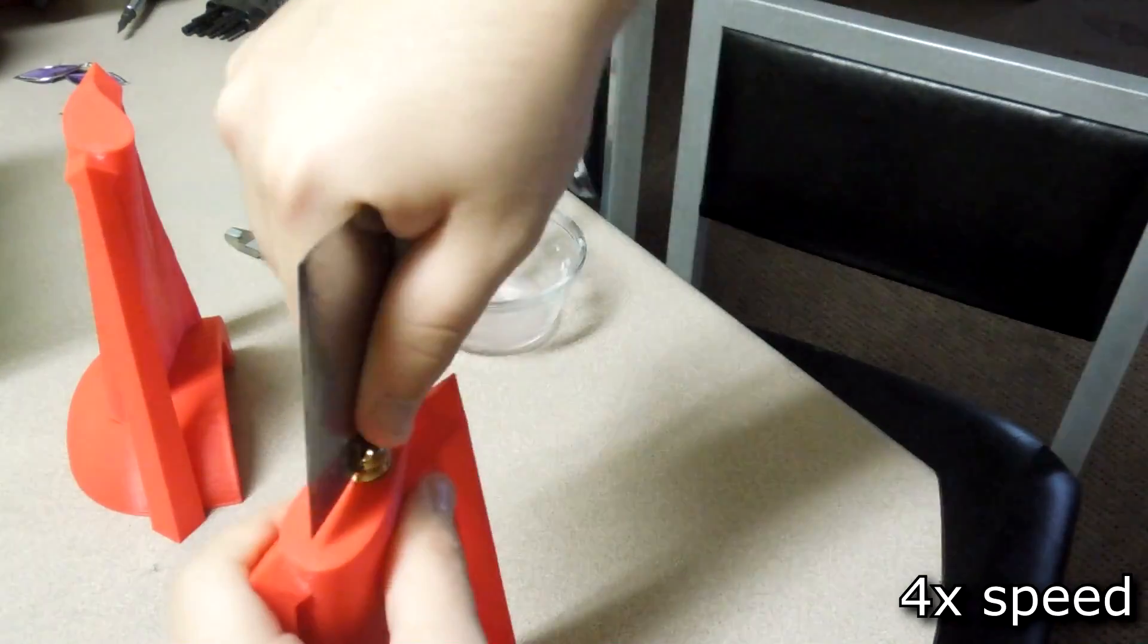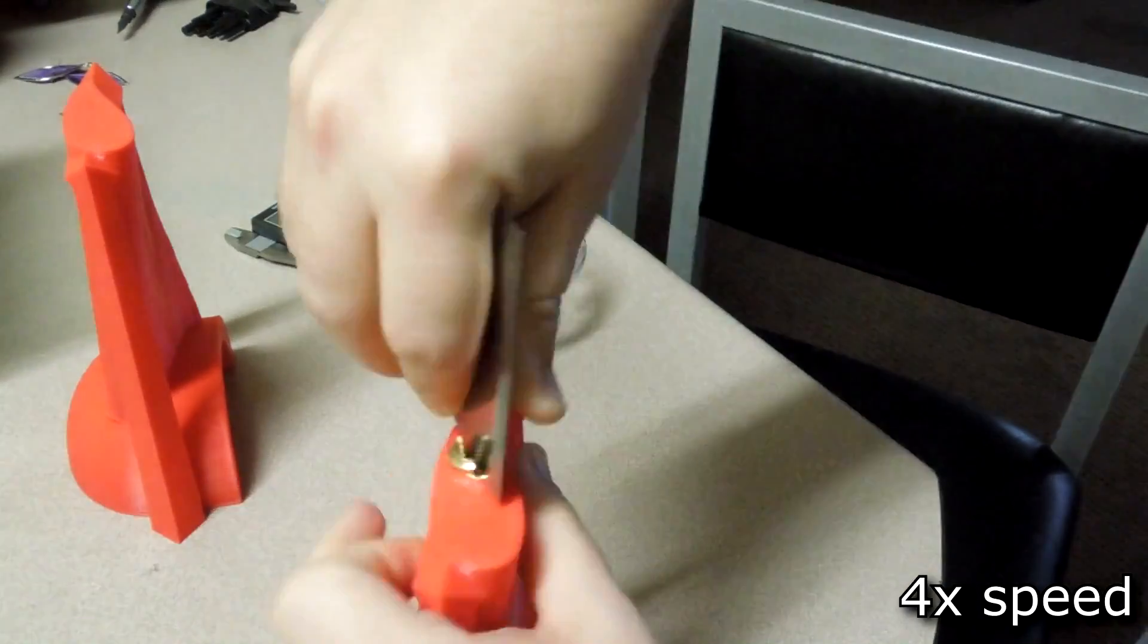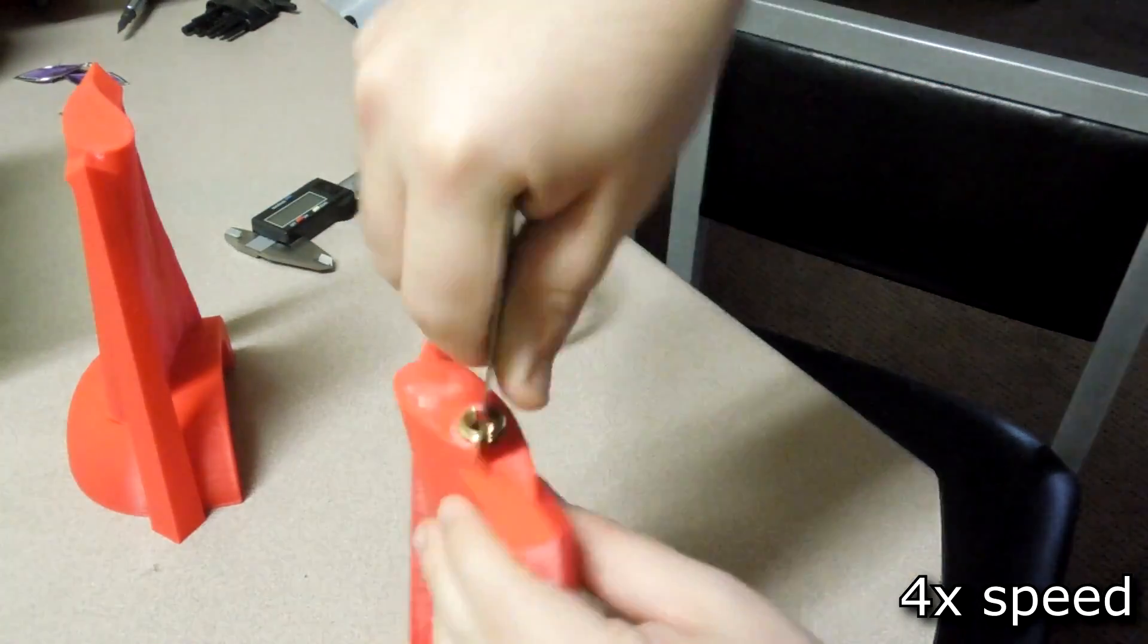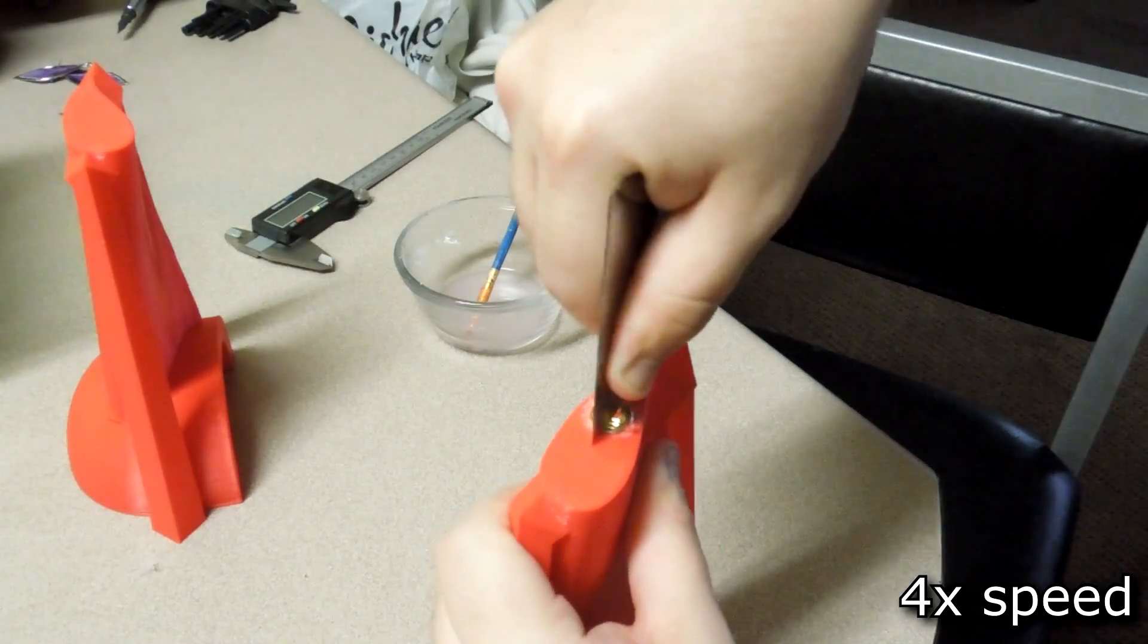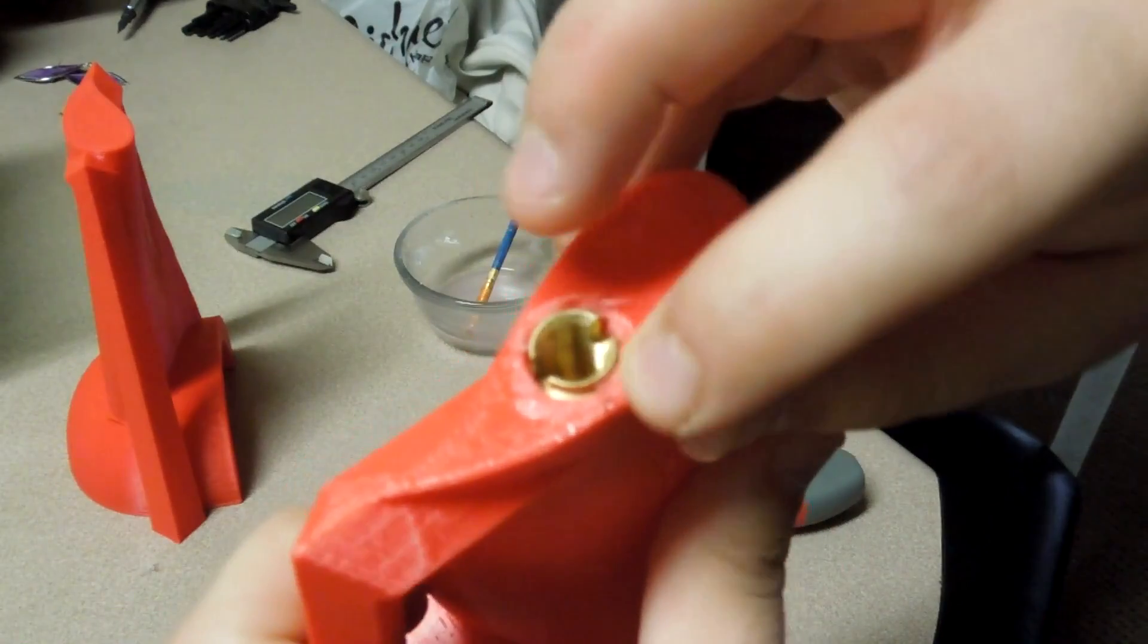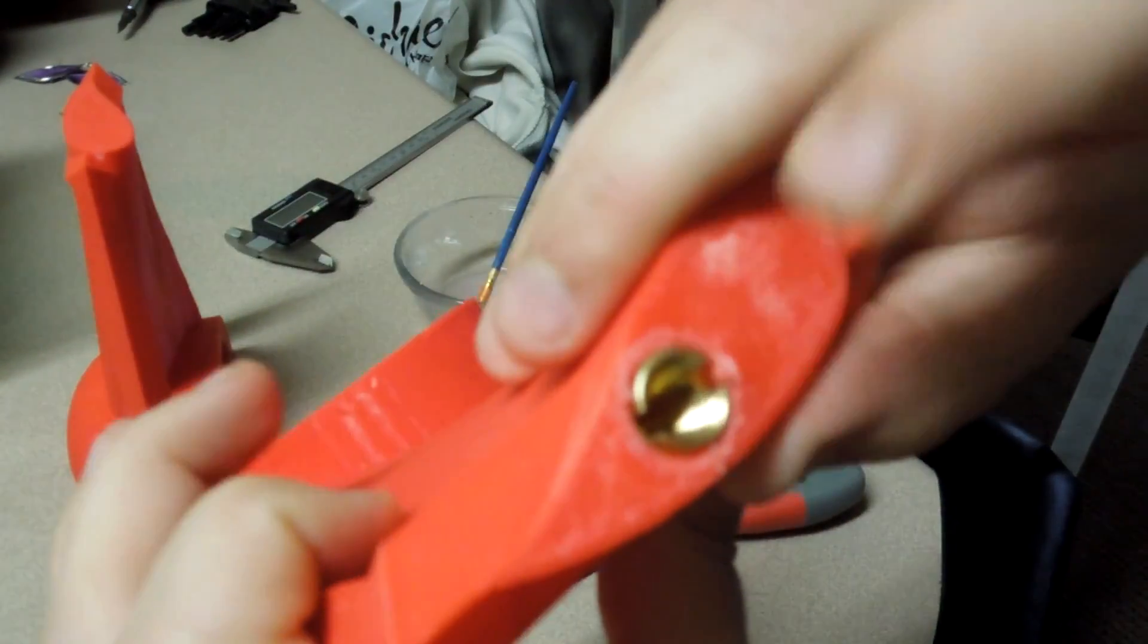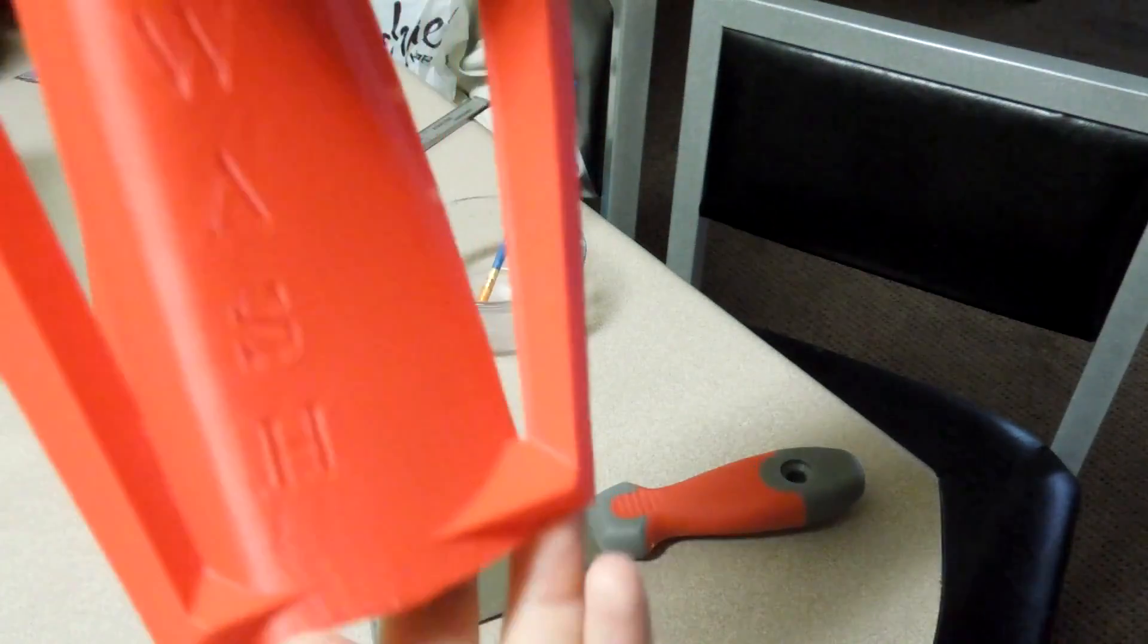So I'm going to try to test this. And there we go, we have a threaded insert at the bottom of the beer tap, and hopefully that will just let me screw it directly onto the tap with no problems. Sweet.